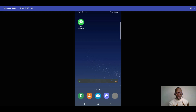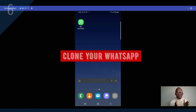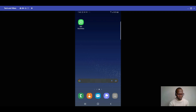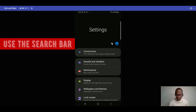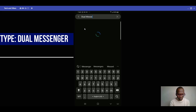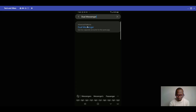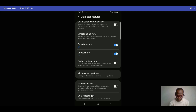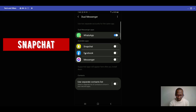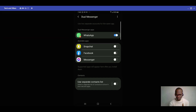The next trick is how to clone your WhatsApp so you can use two WhatsApp accounts on one device. First, go to your phone settings, slide down, open Settings, and use the search button to search for 'Dual Messenger.' Type 'dual messenger,' click on it, and scroll down to Dual Messenger to see the supported apps.